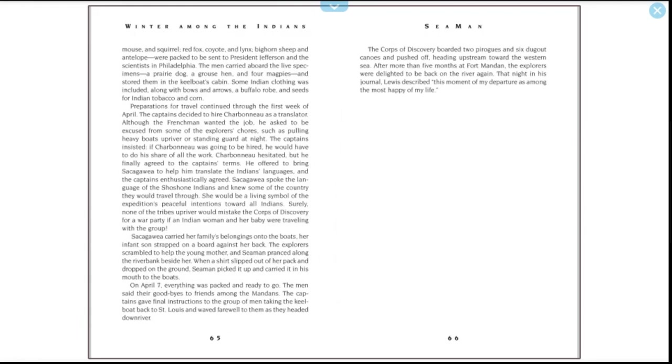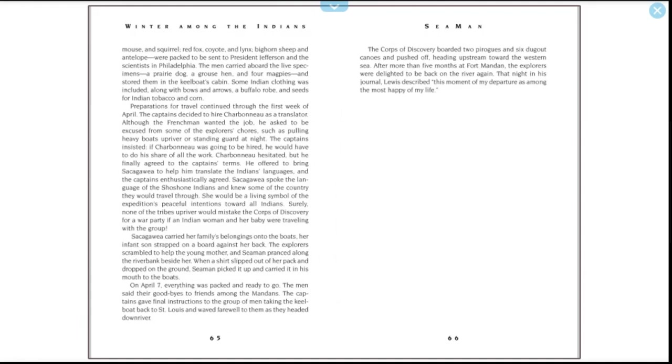Surely none of the tribes they would encounter would mistake the Corps of Discovery for a war party if an Indian woman and her baby were traveling with the group. Sacagawea carried her family's belongings onto the boats, her infant son strapped to the board against her back. The explorers scrambled to help the young mother, and Seaman pranced along the riverbank beside her. When a shirt slipped out of her pack and dropped on the ground, Seaman picked it up and carried it in his mouth to the boats. On April 7th, everything was packed and ready to go. The men said their goodbyes to friends among the Mandans. The captains gave final instructions to the group of men taking the keelboat back to St. Louis and waved farewell to them as they headed downriver. The Corps of Discovery boarded two pirogues and six dugout canoes and pushed off, heading upstream toward the western sea. After more than five months at Fort Mandan, the explorers were delighted to be back on the river again. That night in his journal, Lewis described this moment of departure as among the most happy of his life.